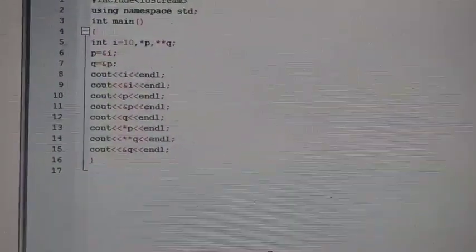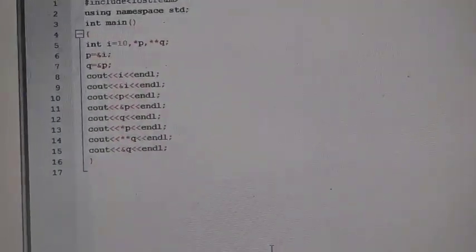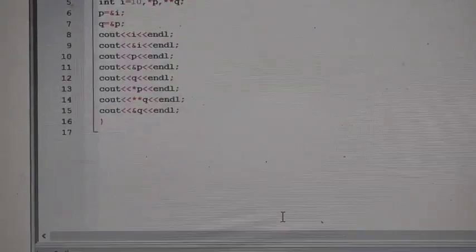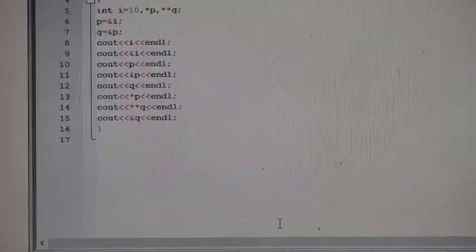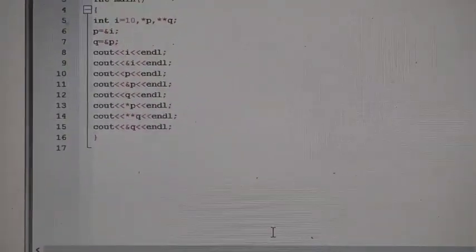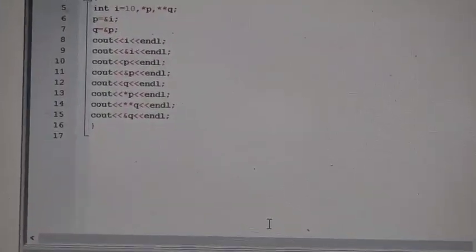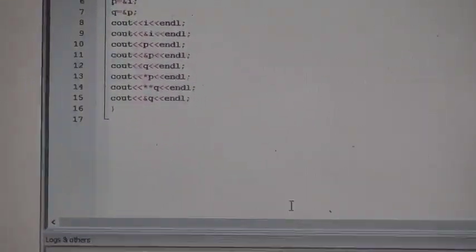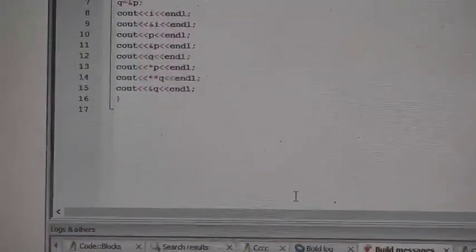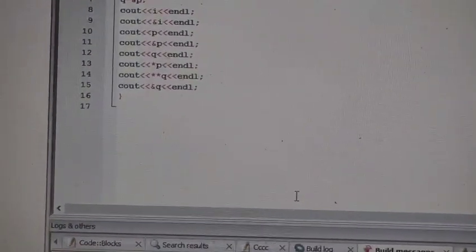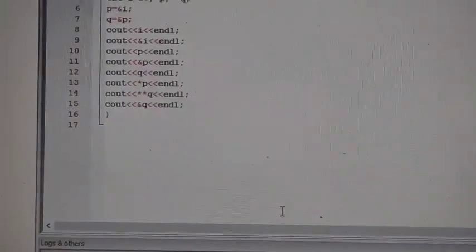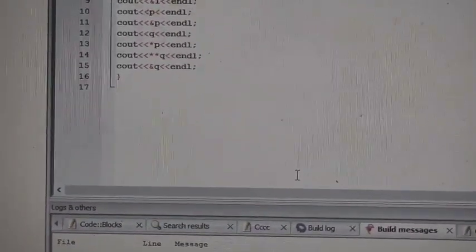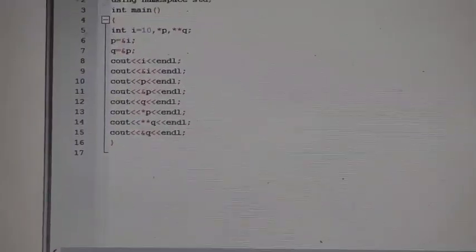&p gives the address of the pointer itself. q holds the address of pointer p, so its output is similar to p. *p means the value present at the address stored by p — this is an important concept. **q again gives the value present at the address stored by q, applying the concept twice. The last item is the address of q. Let's build and check the output.